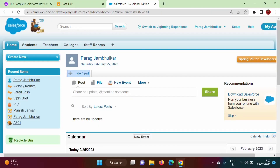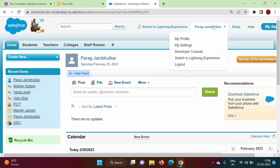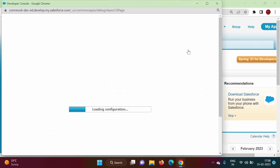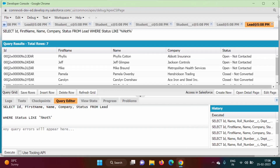Hello friends, welcome to my channel. I'm Al Jambulkar. In the last video we saw the ORDER BY clause in SOQL. In this video we will see two more keywords: LIMIT and OFFSET. We will go to the Developer Console.